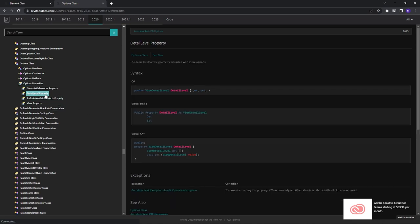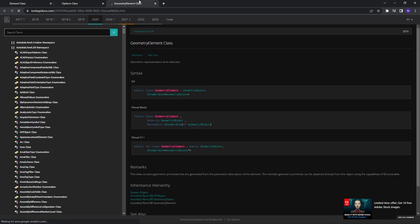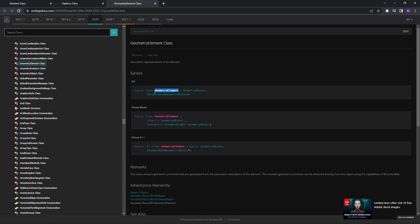The Options object has a DetailLevel property, because elements have different representations at different detail levels in Revit. Now let's analyze GeometryElement in the docs. It inherits from GeometryObject and implements IEnumerable, meaning it can be a collection of items — it can contain many different geometry objects.